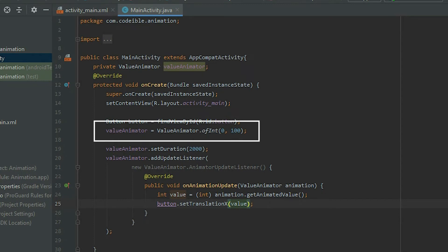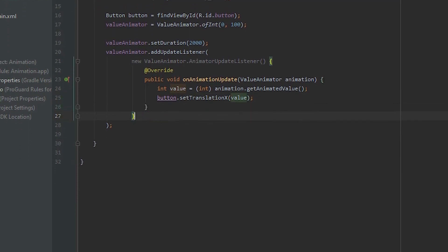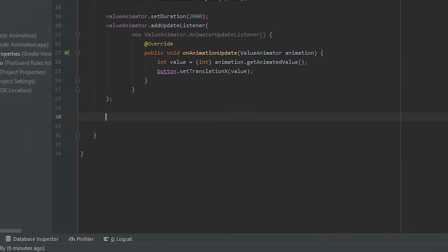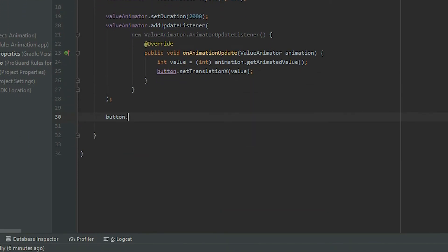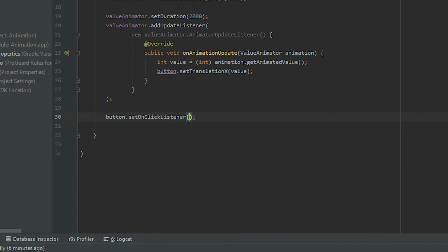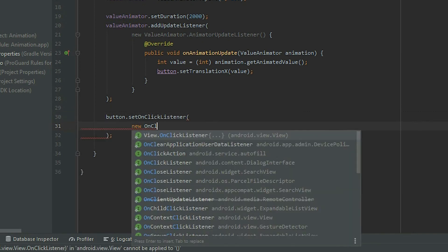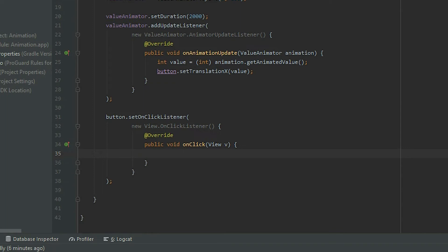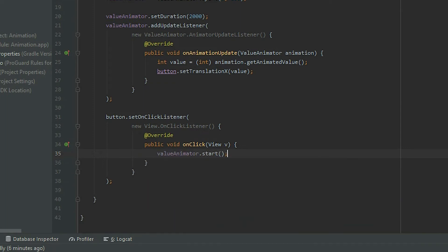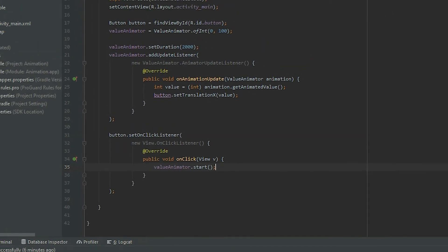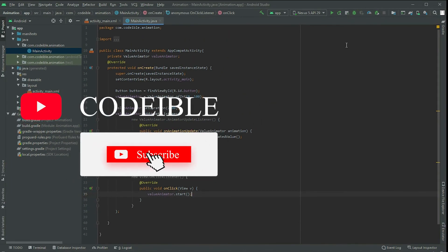To start the animation, attach a ClickListener to the button. Grab the Value Animator object and call Start. If we run the app and click on the button, it will move the button.